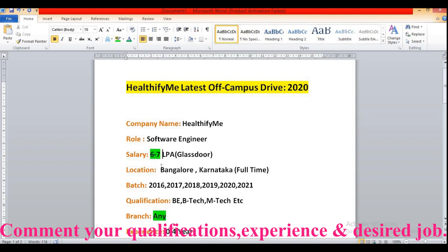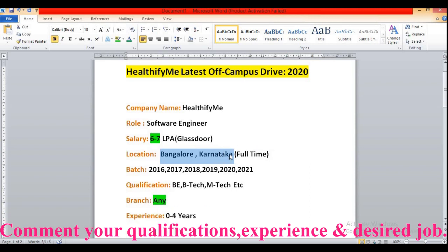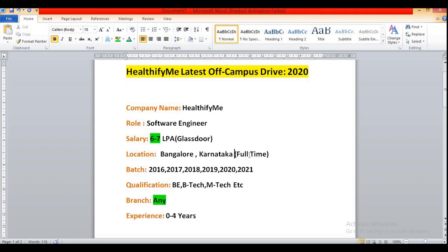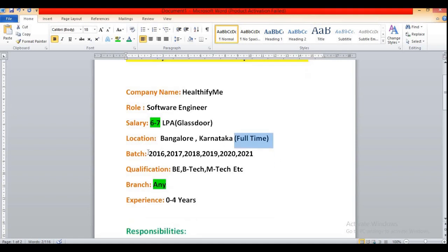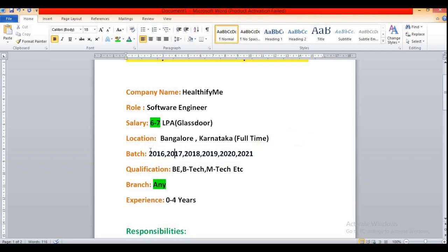So the location is only for Bangalore, Karnataka and it is a full time job, not an internship or temporary basis job. Then the batch, so this is the best thing nowadays during this COVID-19 situation. All are eligible irrespective of their year pass out.